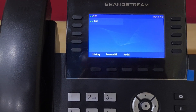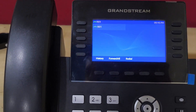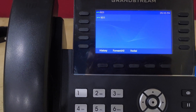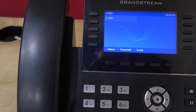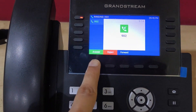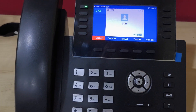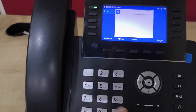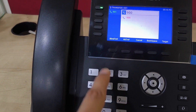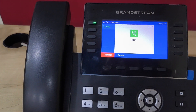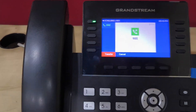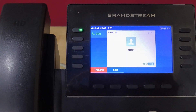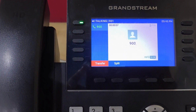Now in the next step I'm going to show you attendant transfer. Again I'm making an incoming call on this phone, pressing the transfer key, dialing 900, and pressing the attendant transfer option. Once 900 picks up the call and confirms that the call should be transferred to him...